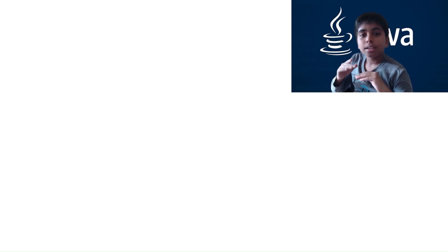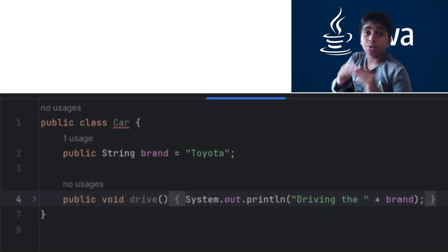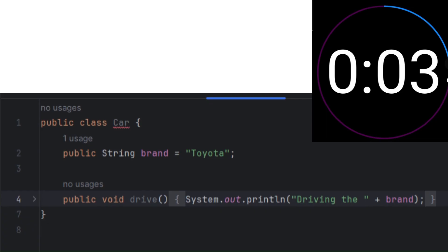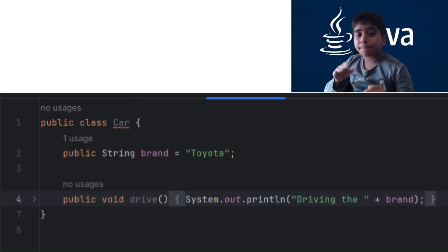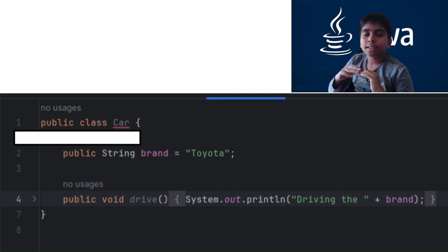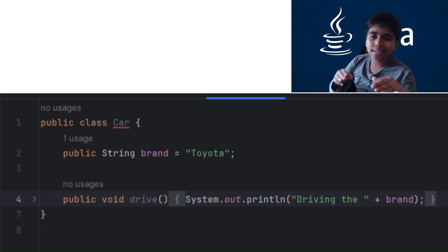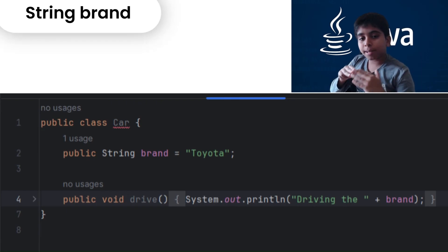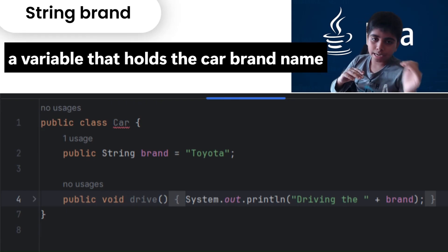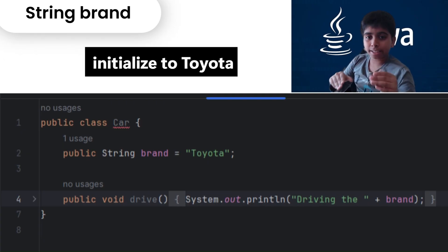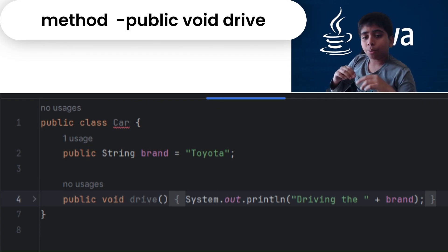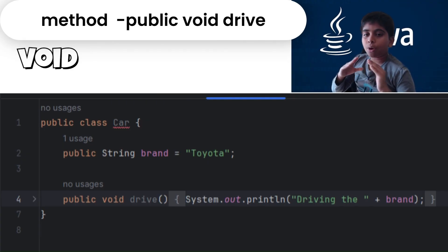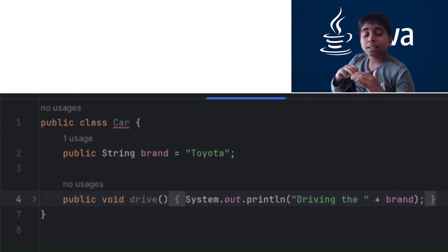Here is a quick code example. So let me break it down. The public Car class defines a class named Car that anyone can access. There's a public String brand set to Toyota — public, accessible from everywhere. String brand is a variable to hold the car's brand name, initialized to Toyota by default. The method public void drive doesn't return anything, and inside it prints 'Driving the Toyota' or whatever brand is set to. That's all about public.